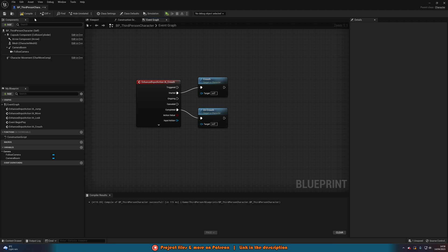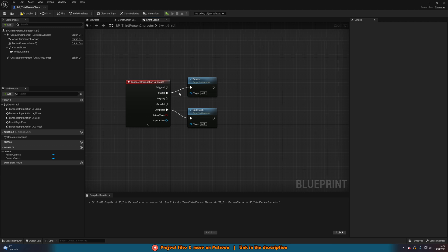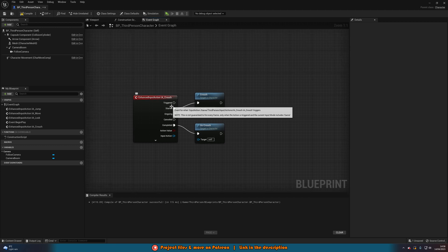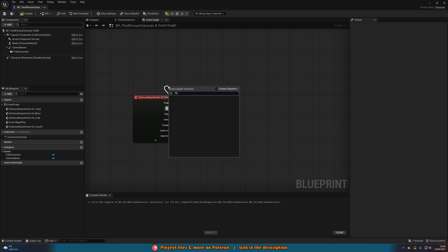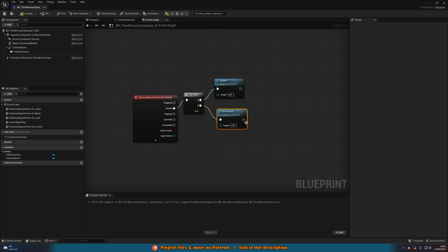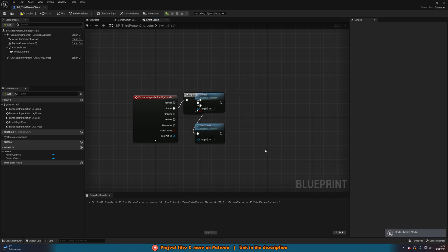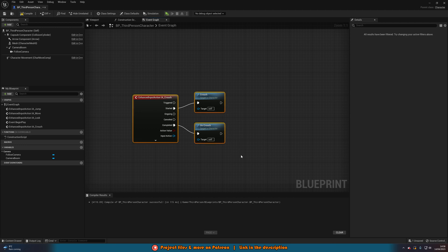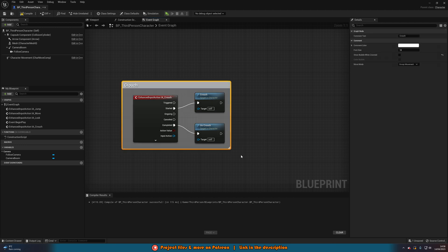So for me this is on hold — when I press Control or C we're going to be crouching, and when I let it go we're going to be uncrouching. If you want it to be on toggle instead of hold, out of Started you can get a flip-flop — A we crouch, B we uncrouch — and uncrouch does not come out of completed. However, I want it to be hold, so I'm going to leave it as it was. Let's select all this, hit C to comment it, name it 'Crouch', compile and save.